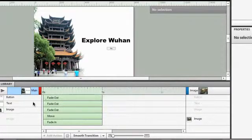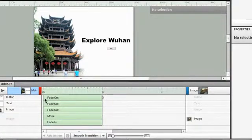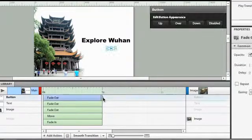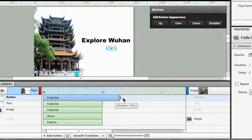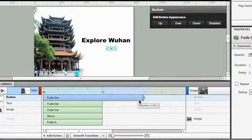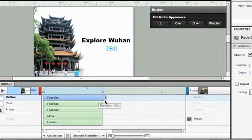And you'll notice that the button, for instance, will fade out over one second. Now, if you want the button to fade out over two seconds, all you got to do is just grab that little tab or the little handle there and just drag it out to the two second mark.